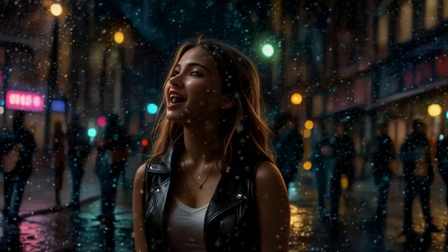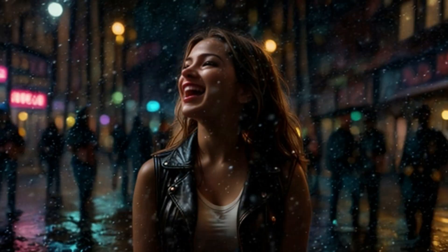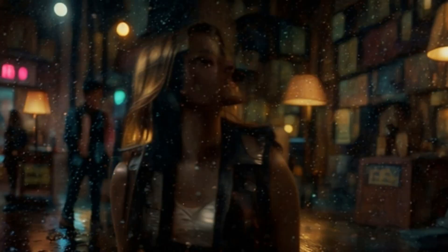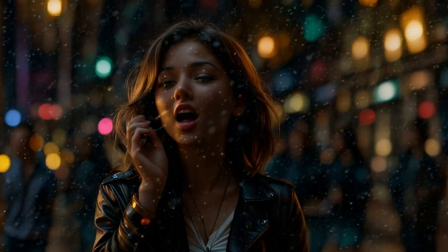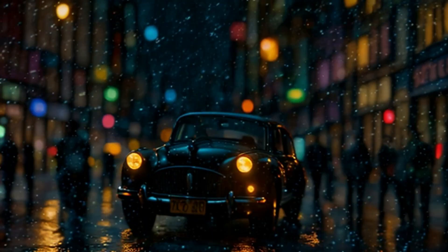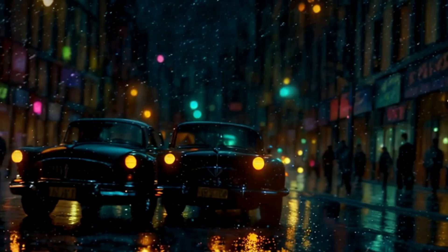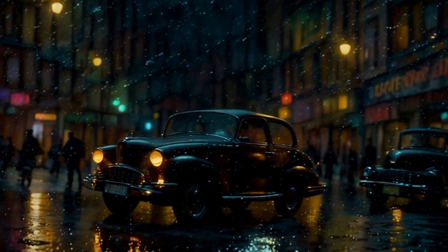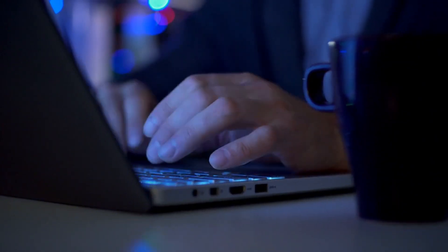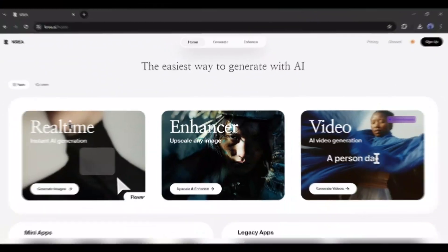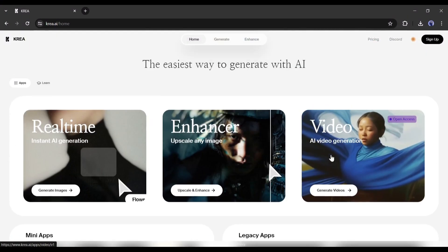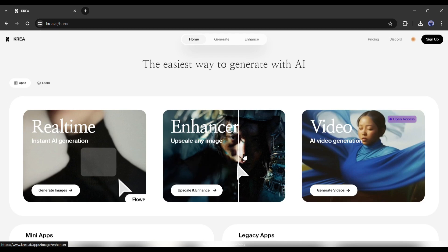Look at this video. Can you believe an AI video generator generates this video in just a few clicks? Today I am going to introduce a new AI video generator that can create outstanding videos like this. So without further ado, let's dive in. Introducing Crea AI, a powerful video generator model with image generation and enhancing capabilities.